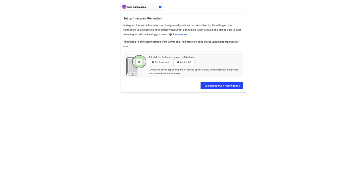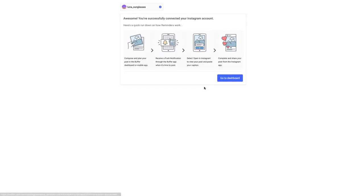Next, download the Buffer mobile app, either on iOS or Android, and then sign into your Buffer account. Push notifications should be enabled automatically when you sign into your account on the mobile app. Click on the I've enabled push notifications button.